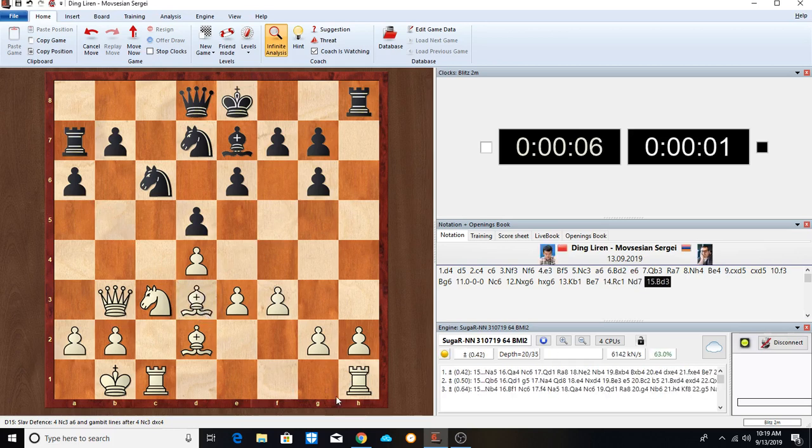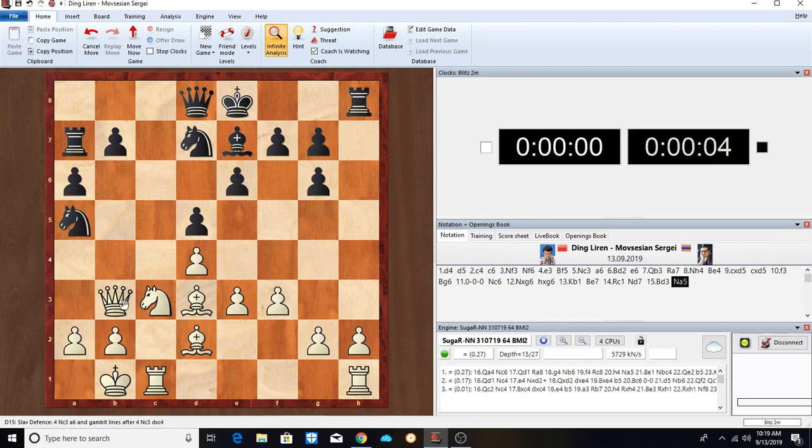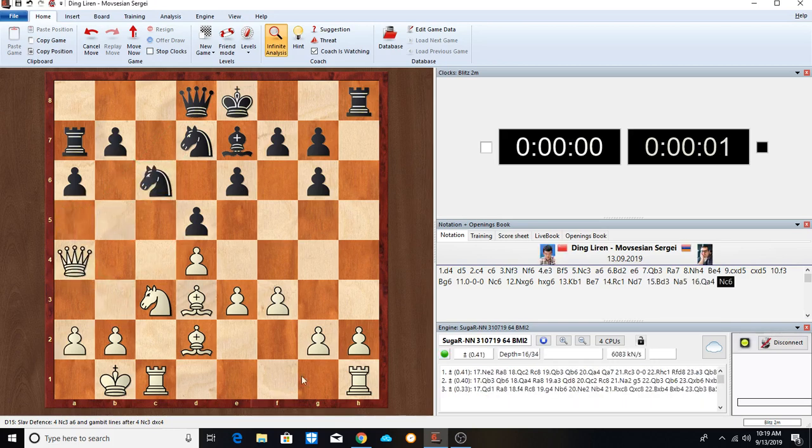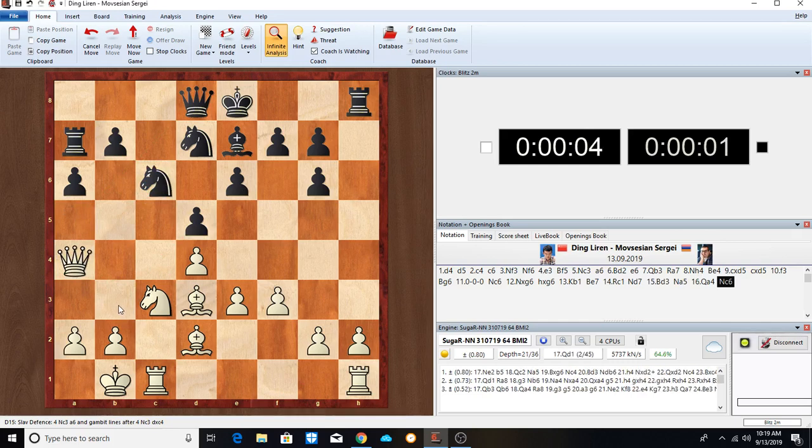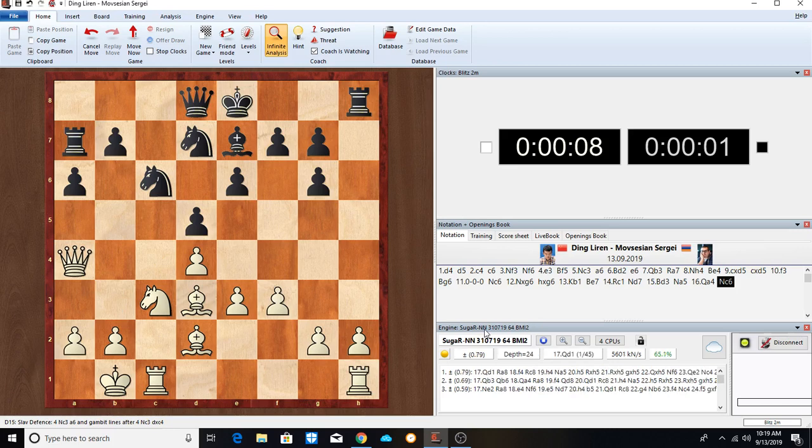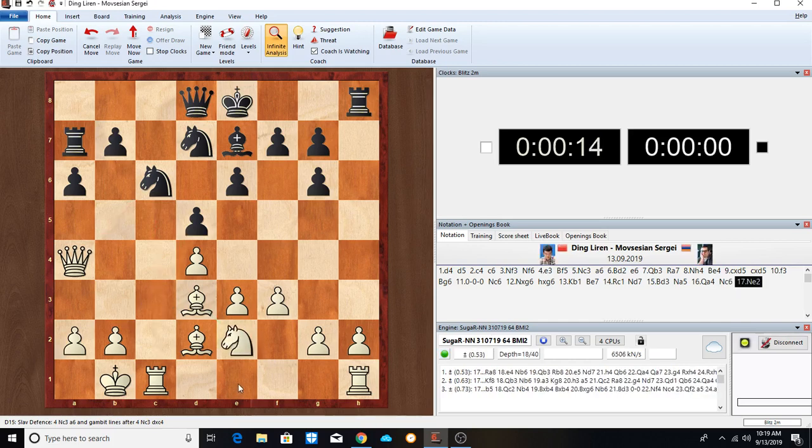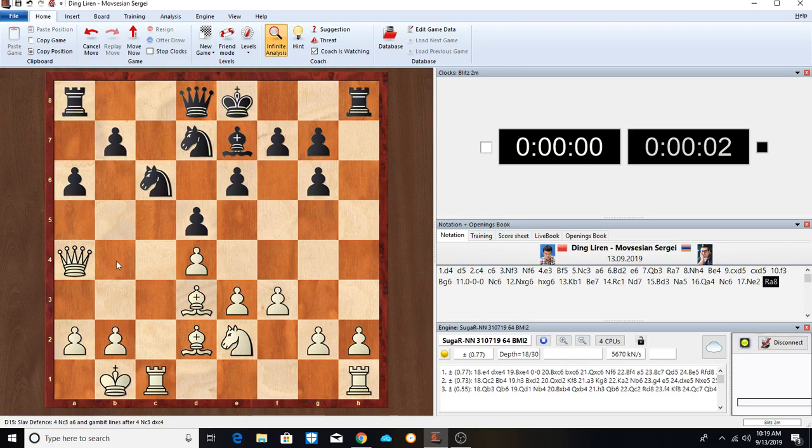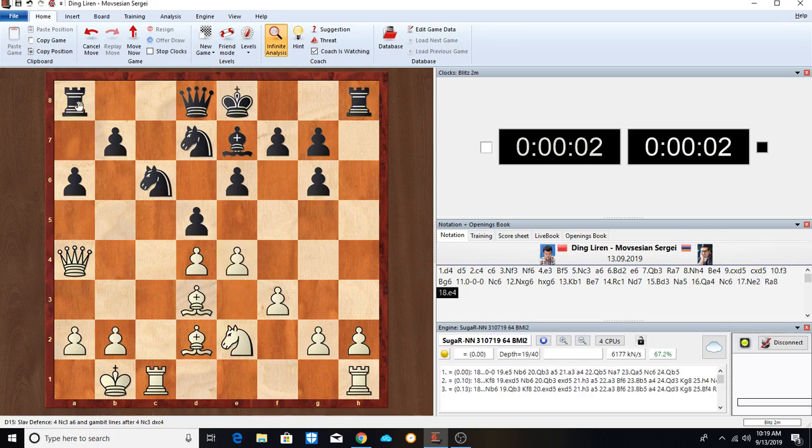Knight to A5 attacking the Queen. Queen H4, Knight C6 offering a draw, a repetition. Queen to B3 would probably be a draw. But let's see. Ding says no, he doesn't want to draw. Knight E2. Rook back repositioning the Rook. E4 going for the center here.